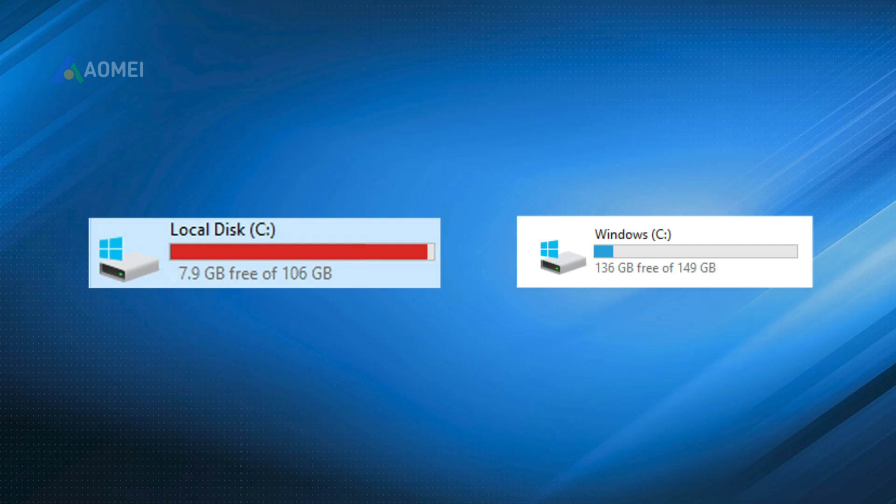Way 1: Extend C Drive via Disk Management with Adjacent Unallocated Space. If there is an adjacent unallocated space behind C Drive, you can extend it in Windows 10/11 Disk Management. Here are detailed steps.